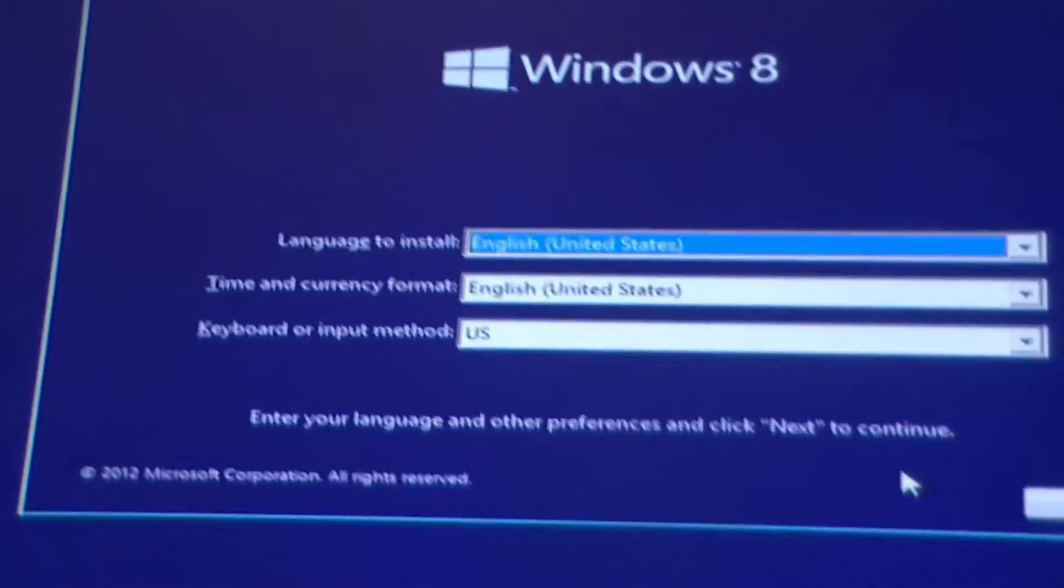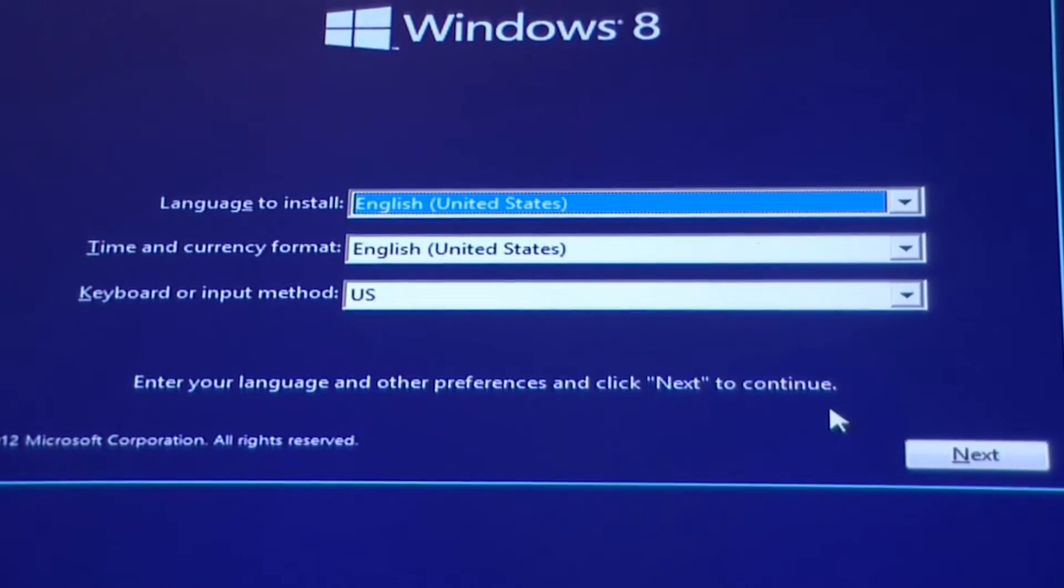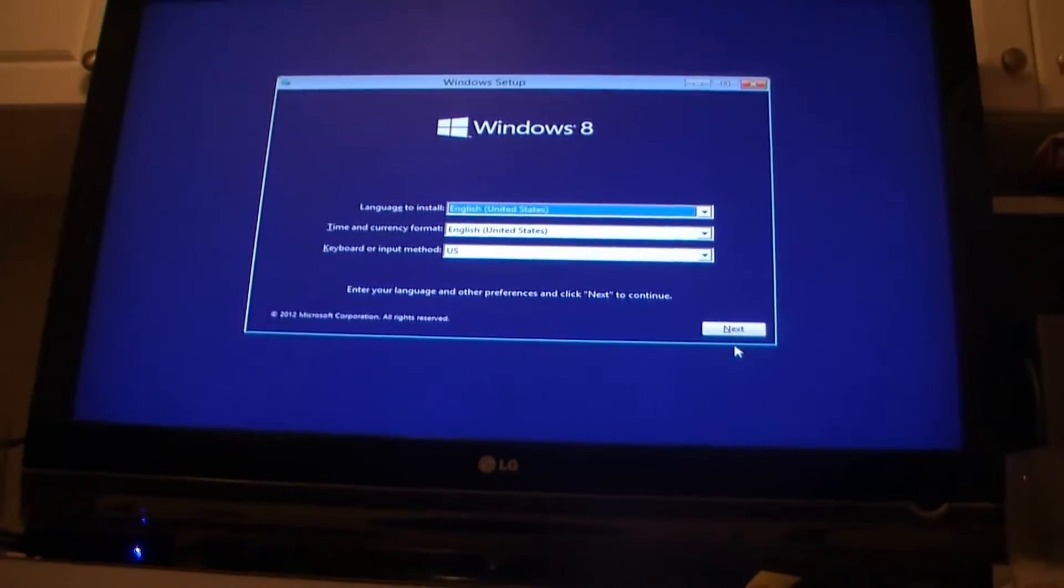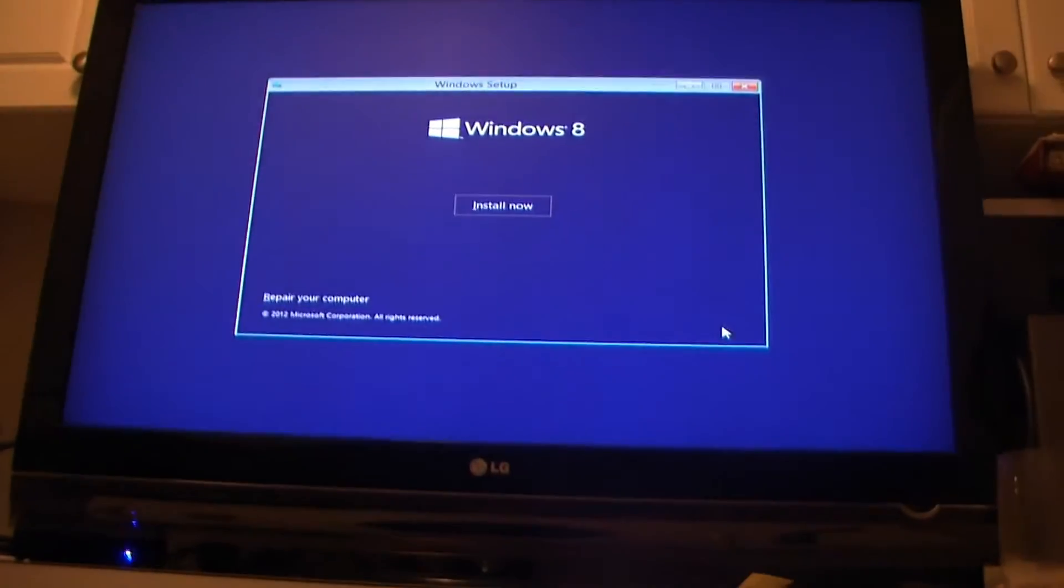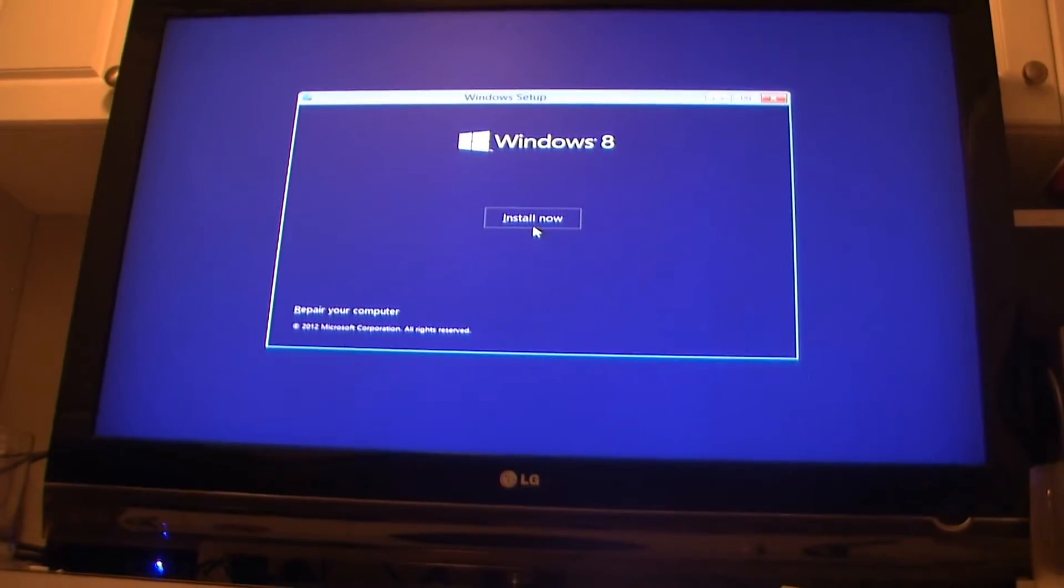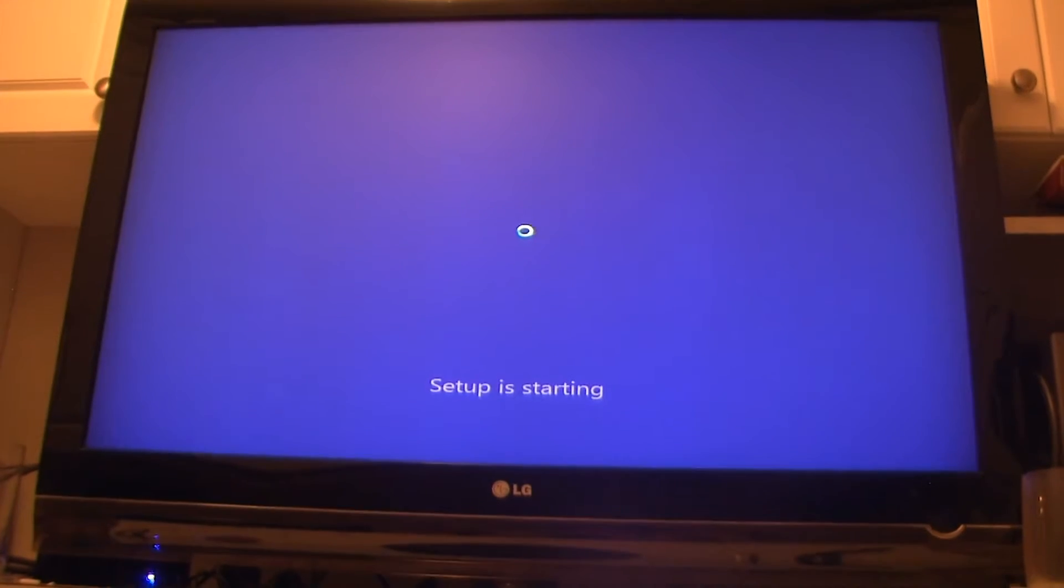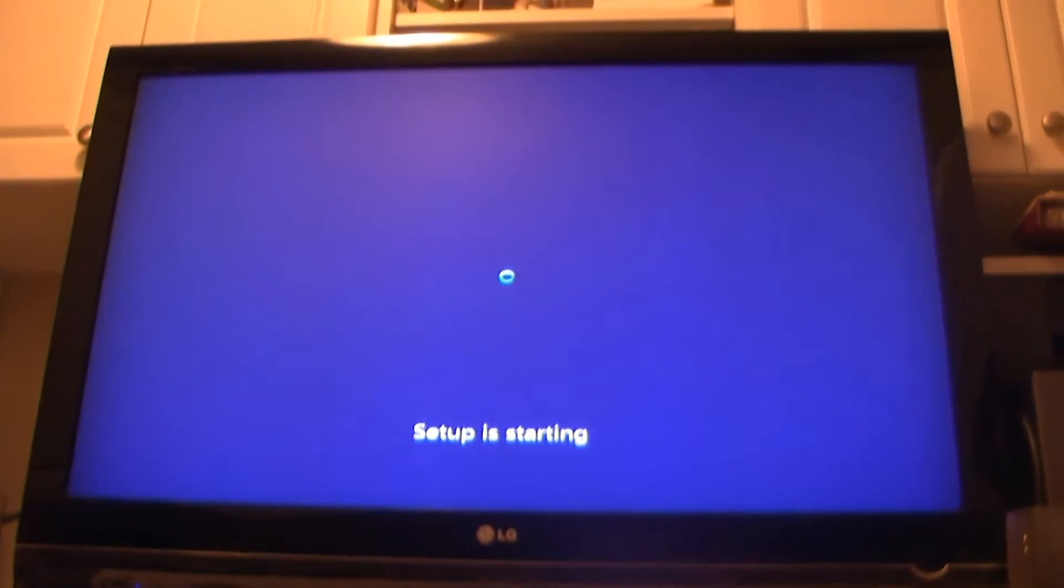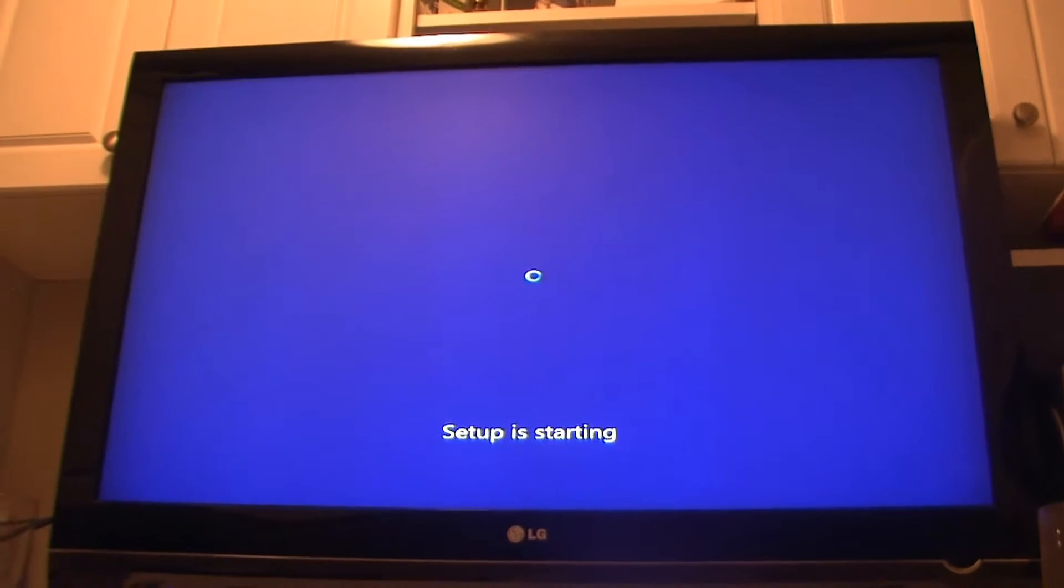Choose your language, time, and keyboard. If you want to change anything you could. I'm just gonna keep everything the same. Click next and Windows 8 install now, so you click on that. Now it says setup is starting.